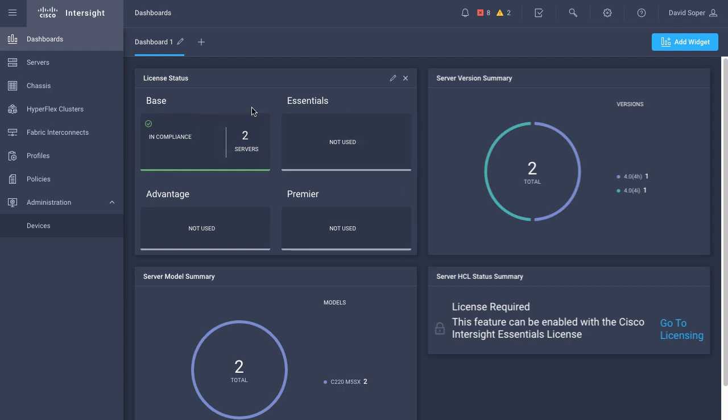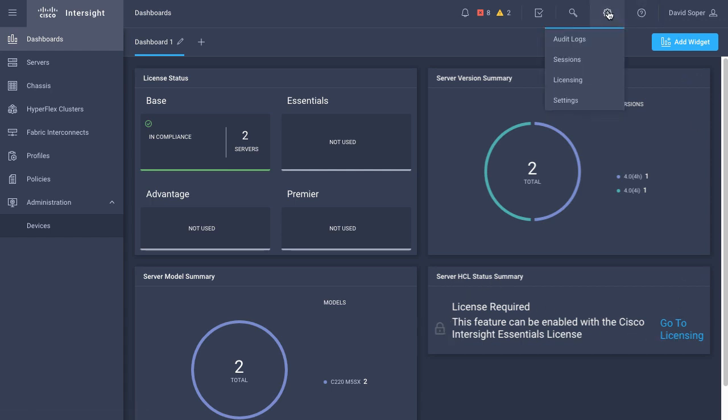Some of the features, like the HCL status in the lower right, do require licensing. From that widget, I can click go to licensing, or I can click the gear icon and go to the licensing page.